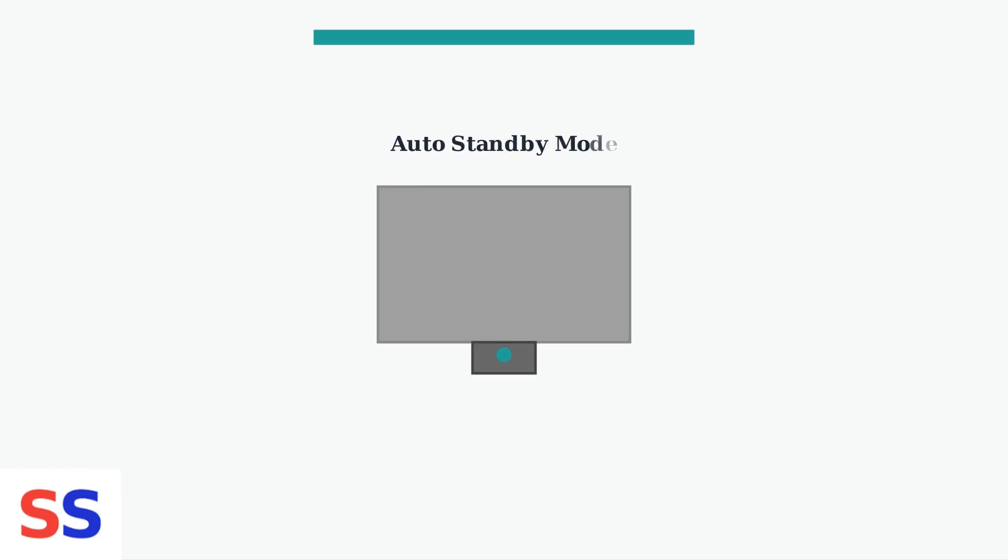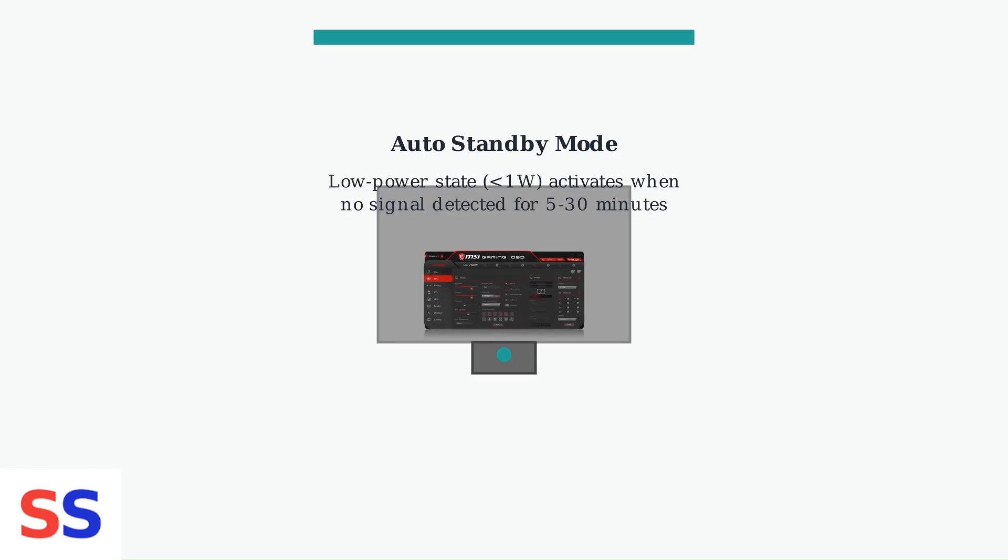MSI monitors include auto-standby and sleep modes to conserve energy. Auto-standby is a low-power state, typically less than 1 watt, that activates when no signal is detected for a user-set time, usually between 5 to 30 minutes. This is configurable in the OSD menu.